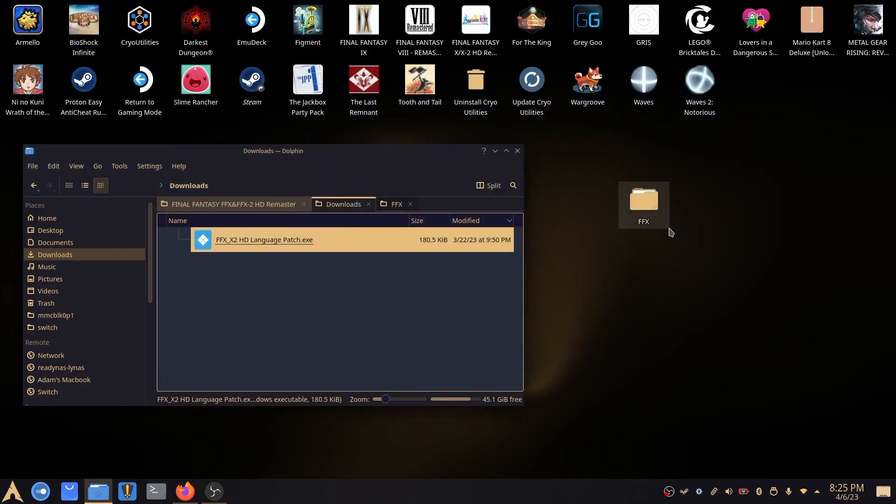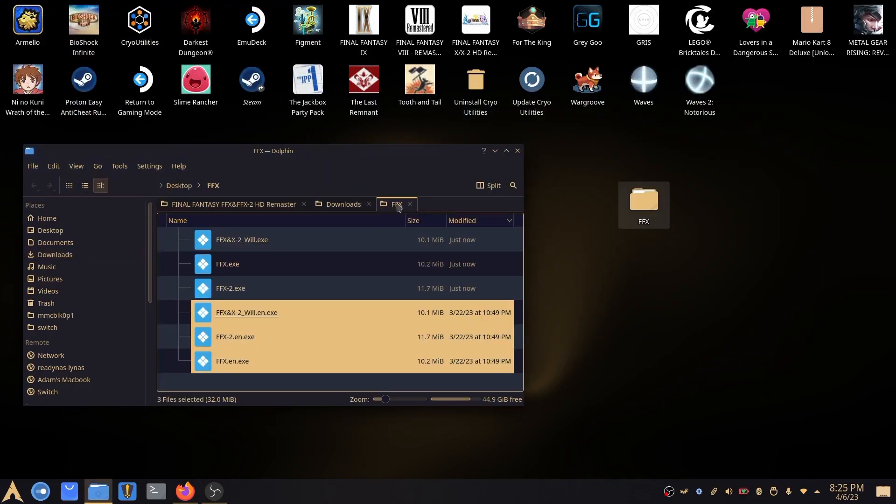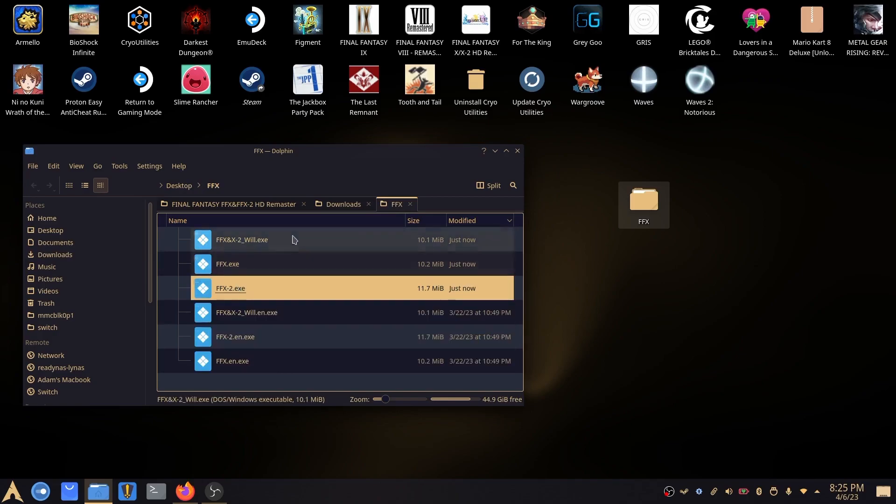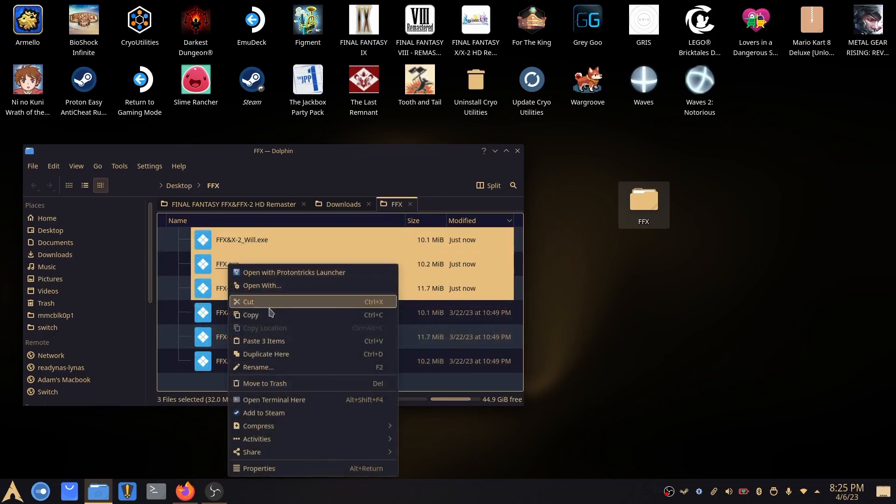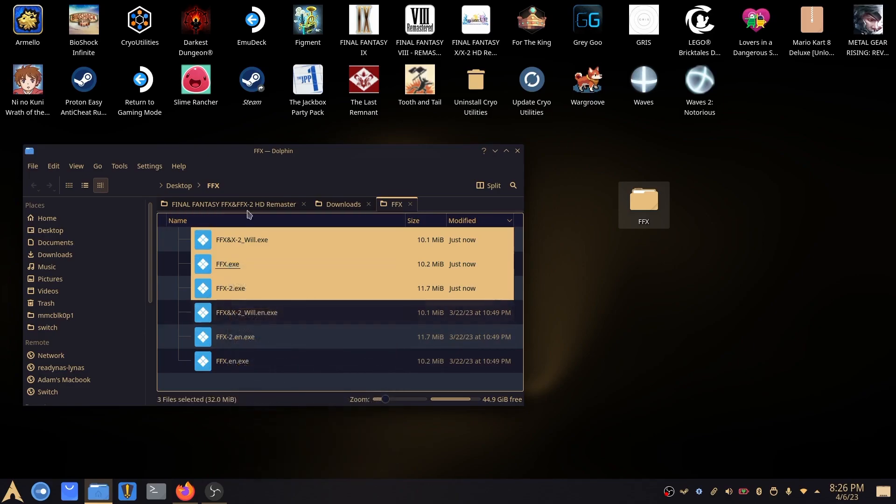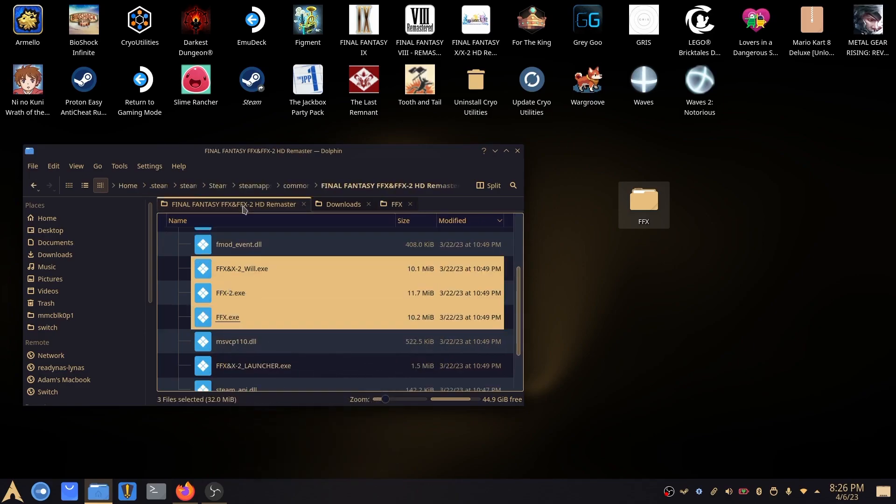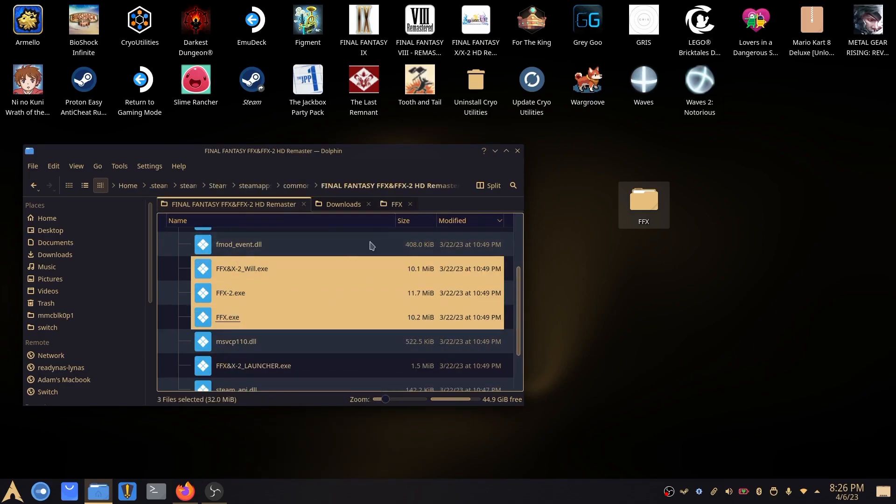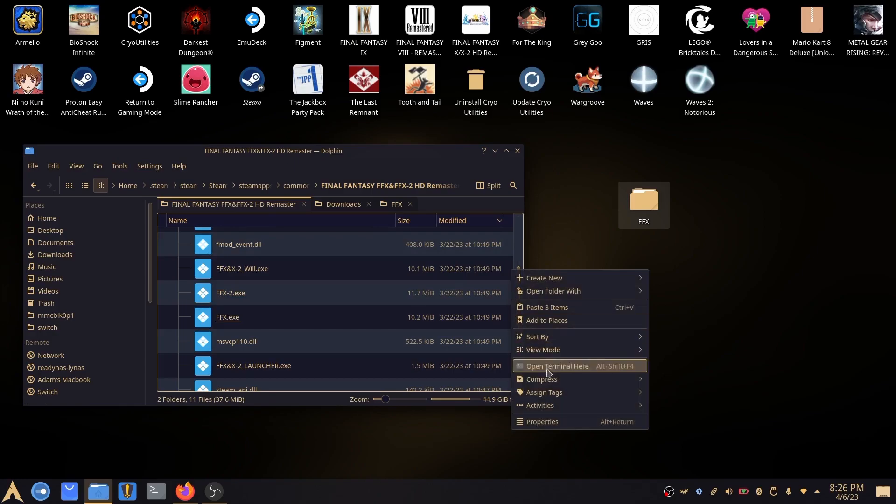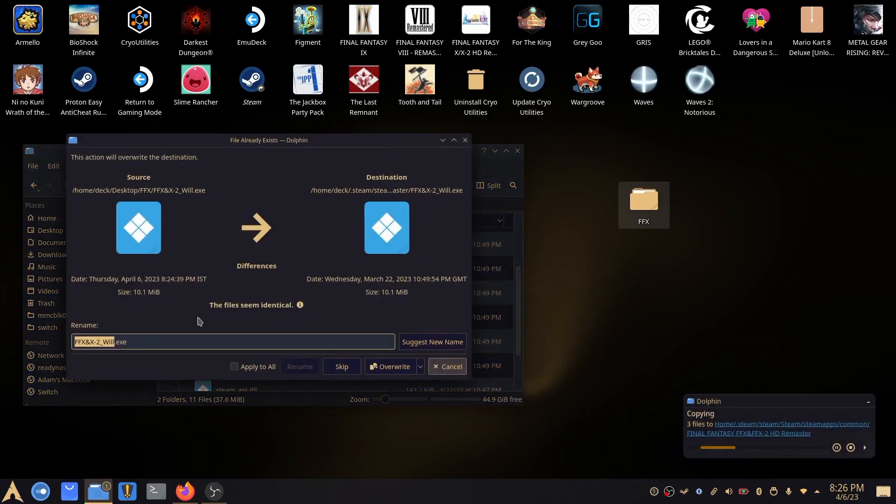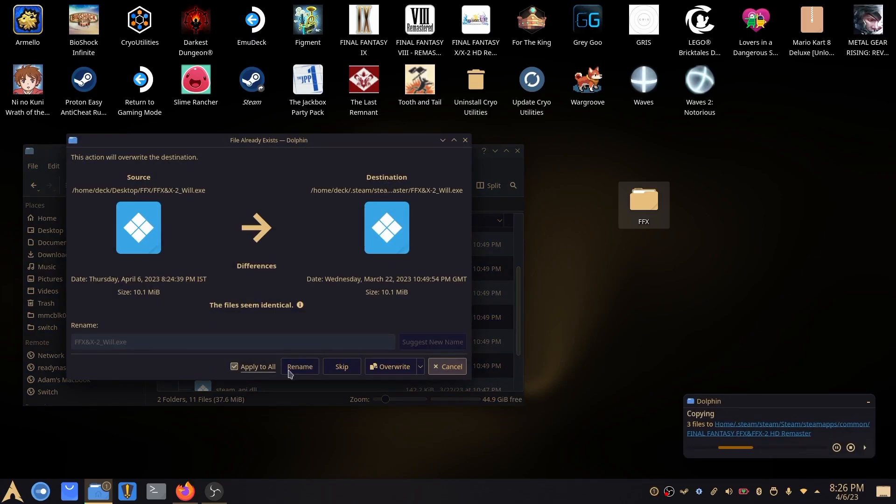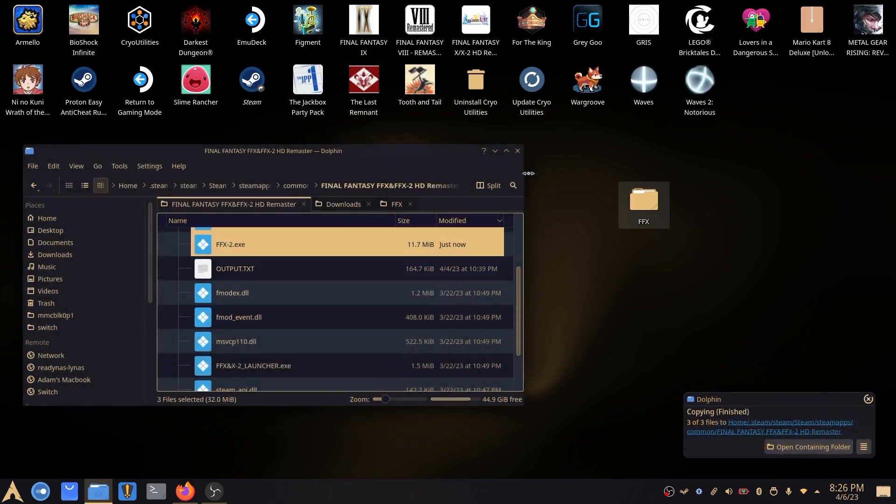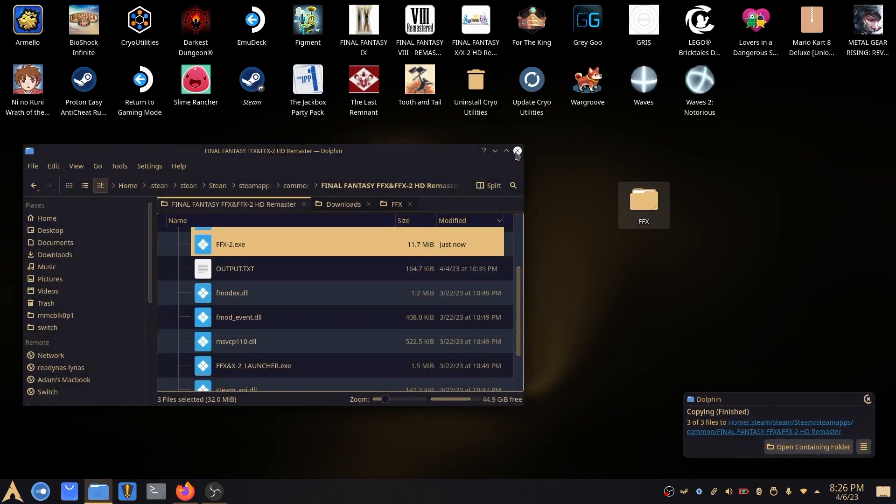So now we have those files. So these are the files that we want to copy without the .en. So if we copy this, we go back into the folder where we originally copied the files from. We paste them in there. And it'll ask us, do we want to overwrite them? So we're going to say, yes, apply to all, overwrite.